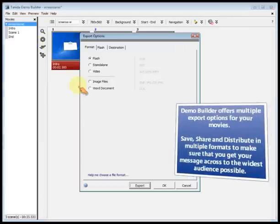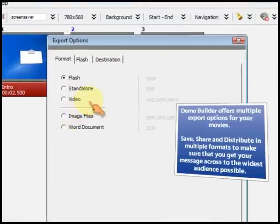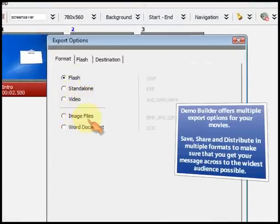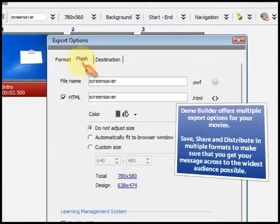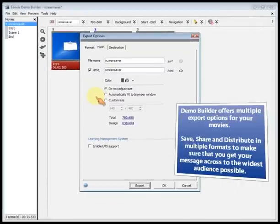Demo Builder offers multiple export options for your movies. Save, share, and distribute in multiple formats to make sure that you get your message across to the widest audience possible.